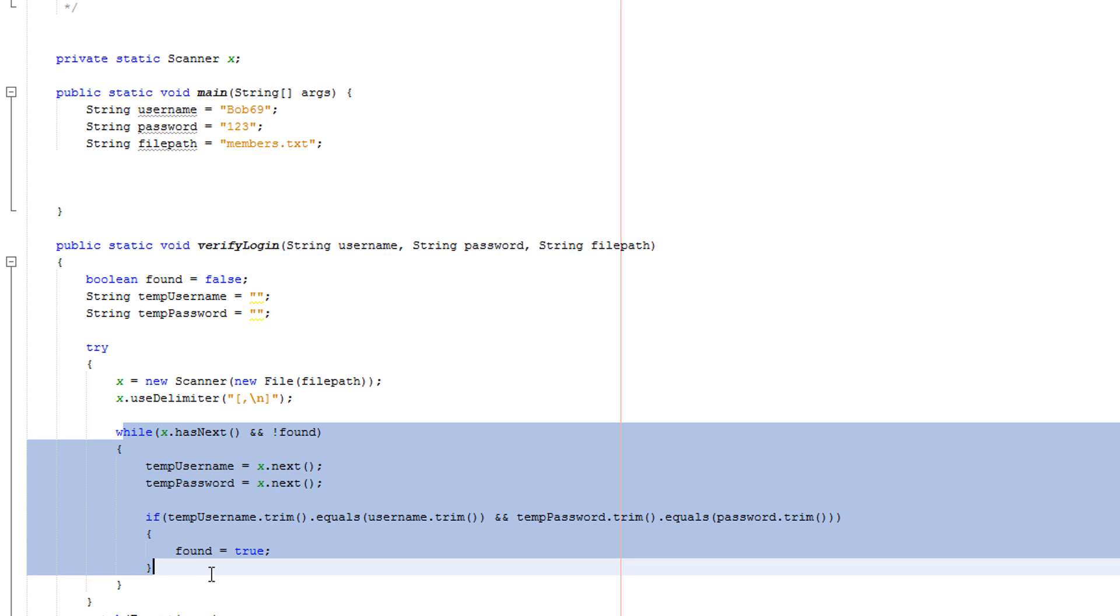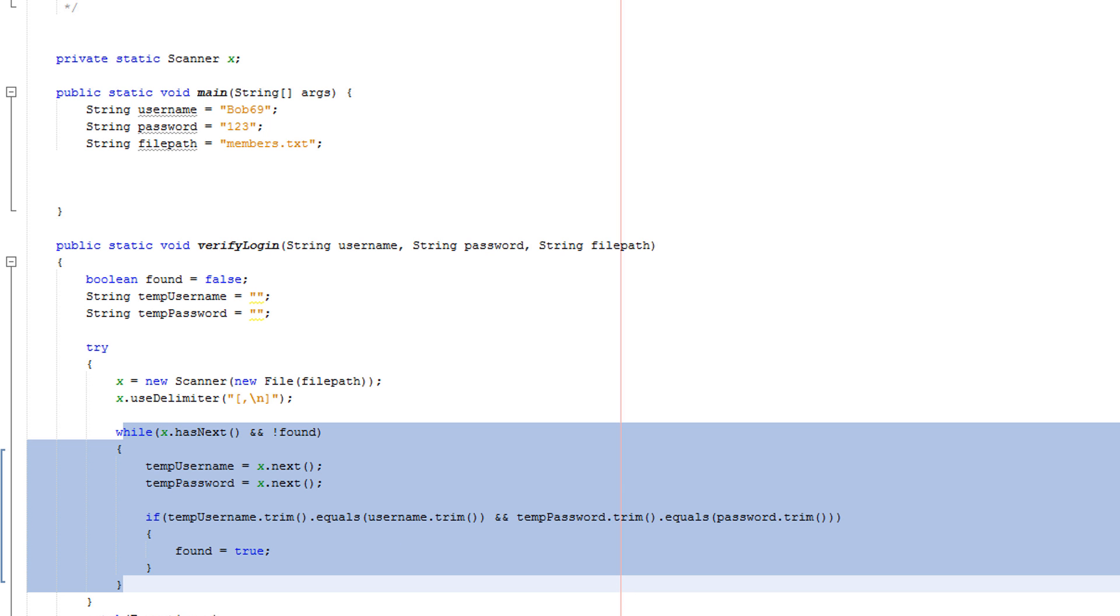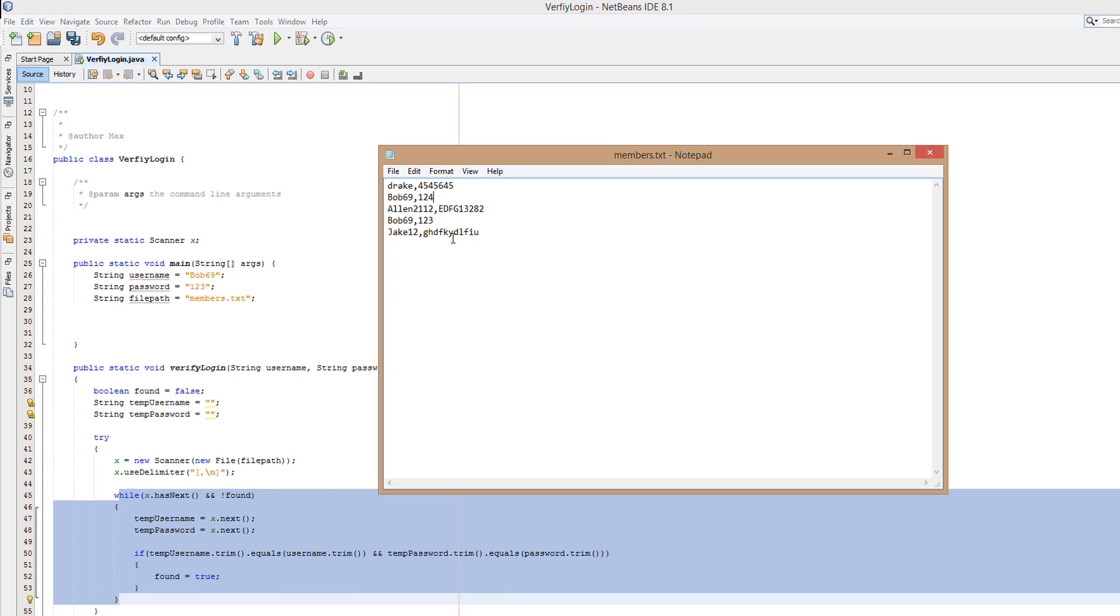Let me explain what this little loop is doing. Inside this loop is code to basically read a whole line in this file, also known as a record. We put one record per line and one record consists of a username and a password. Temp username equals X.next is basically saying okay, read the next thing and stop at a comma or a new line, so it's going to read drake and that's going to be saved as temp username. Temp password: read the next thing until the next comma or the next new line.